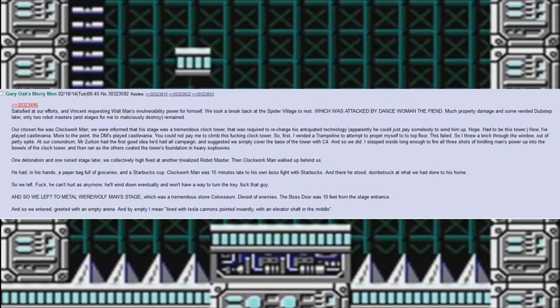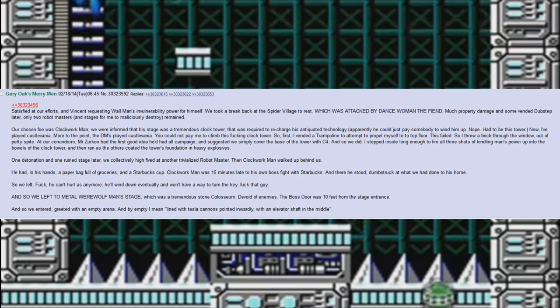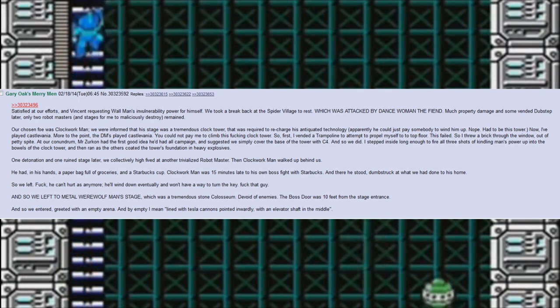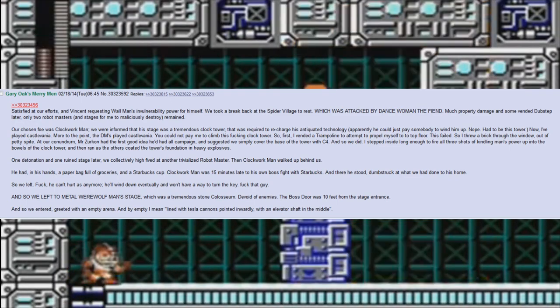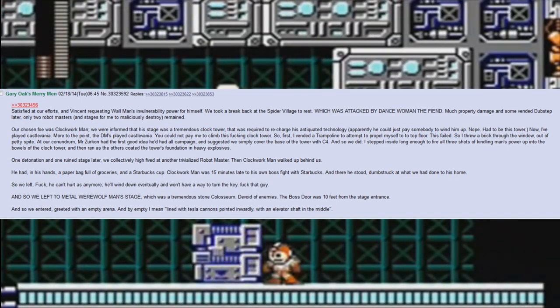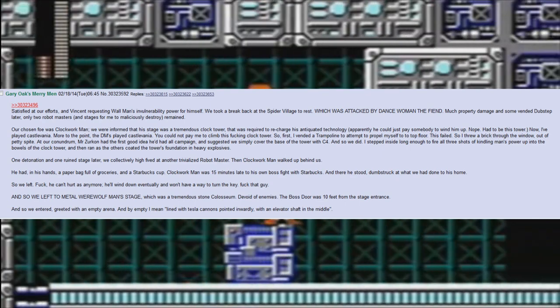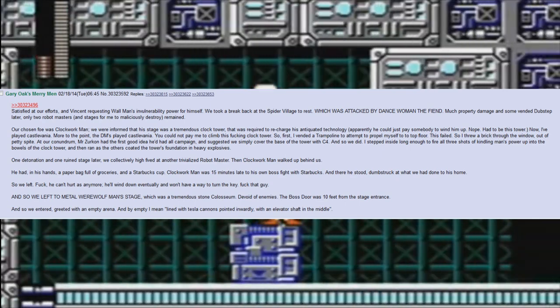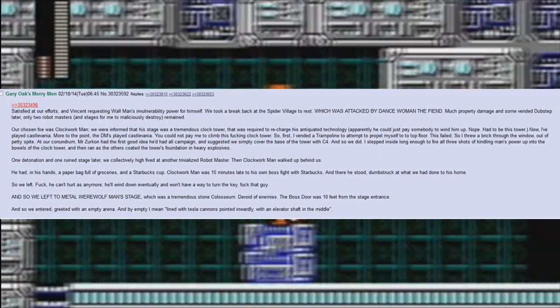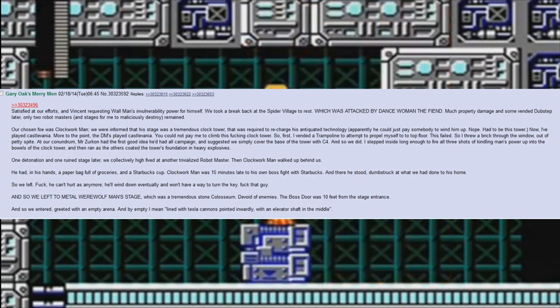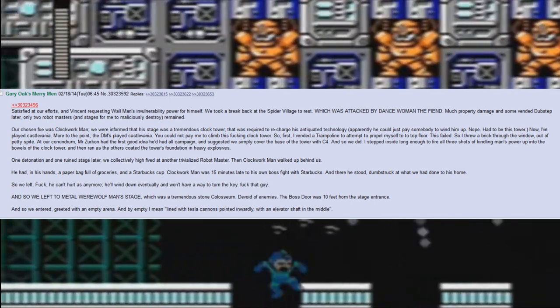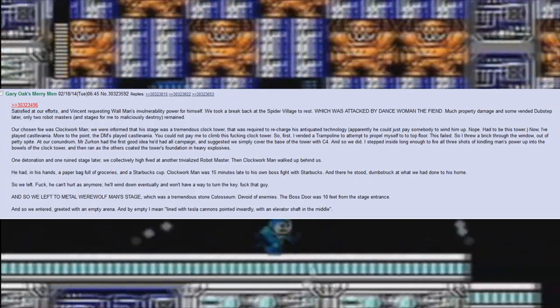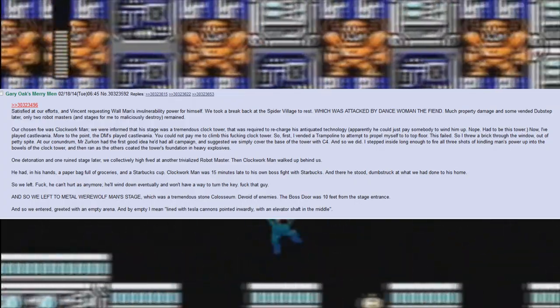At our conundrum, Mr. Zirkin had the first good idea he'd had all campaign and suggested we simply cover the base of the tower with C4. And so we did. I stepped inside long enough to fire all three shots of Kindling Man's power up into the bowels of the clock tower and then ran as the others coated the tower's foundation in heavy explosives. One detonation and one ruined stage later, we collectively high-fived at another trivialized robot master.